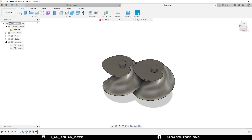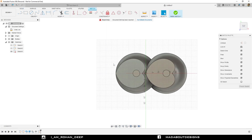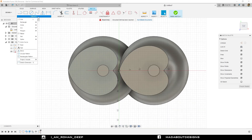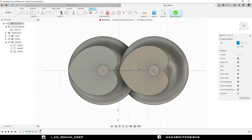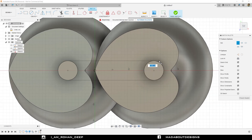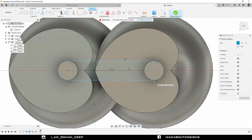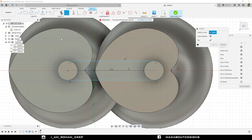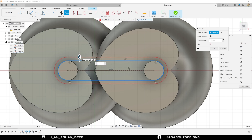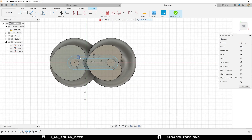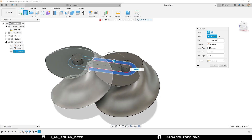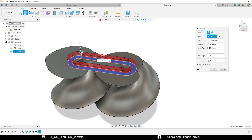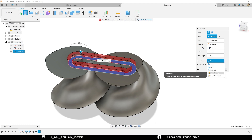Now create another sketch on the top of this paradoxical gear. Under Create, go to Slot and choose the Center to Center Slot. Select the first point on the center of this circle and the second point on the center of the other circle. Give it a diameter of 6 centimeter. Under Modify, go to Offset command. Select the slot and offset it up to 2 centimeter. Now we have a profile of the slot. Finish sketch. Press E to go to Extrude command. Select this profile and drag it upward up to 3 centimeter. Change the operation to New Body and click OK.